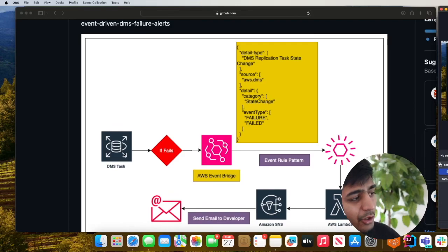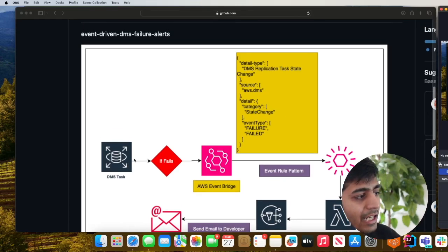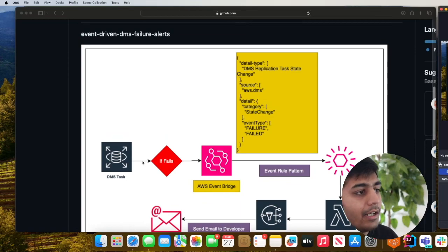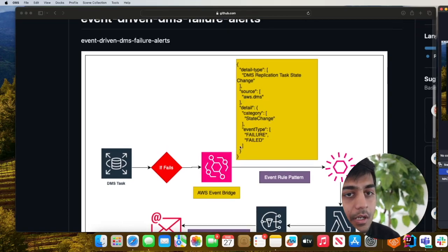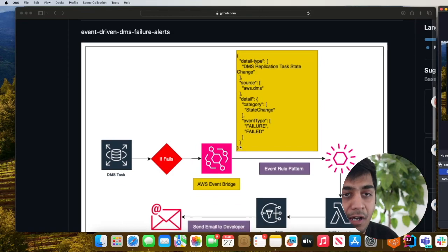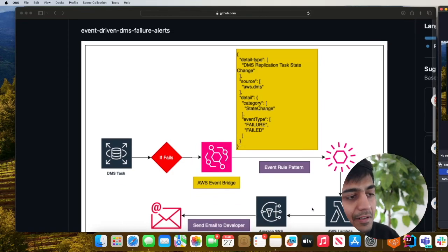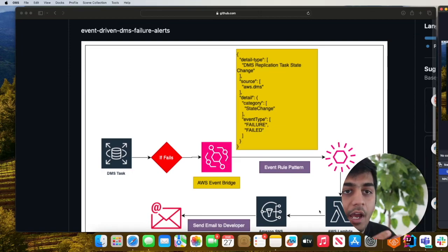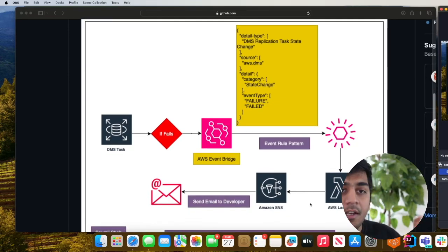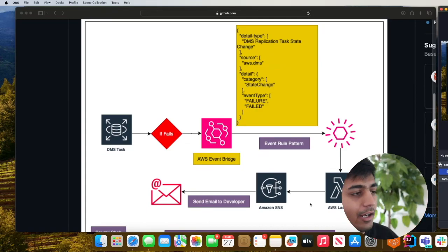So you have your DMS tasks running on AWS. Anytime it fails all these events are published on EventBridge. What we can do is develop a rule which will match a pattern and based on the pattern match we can fire up a lambda function and then pass the event to an SNS topic where whoever is subscribed will receive an email alert.